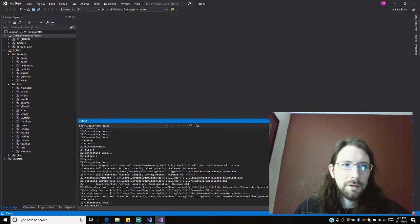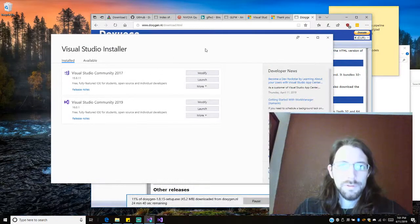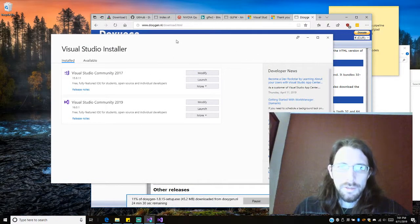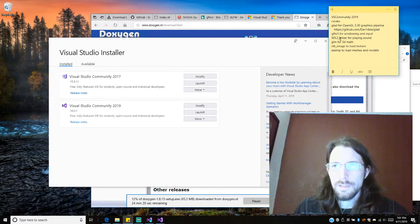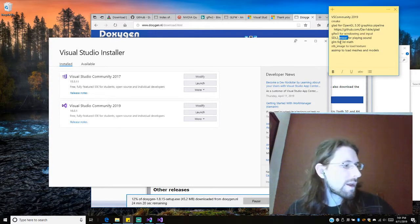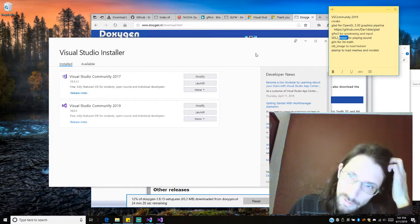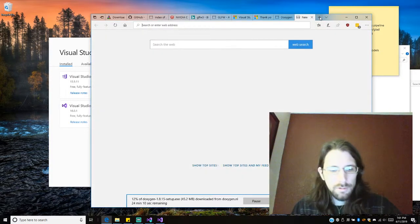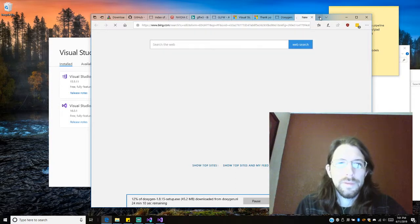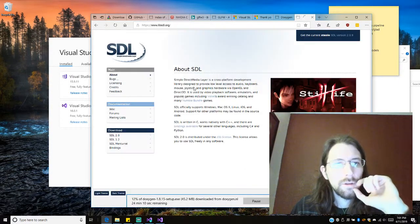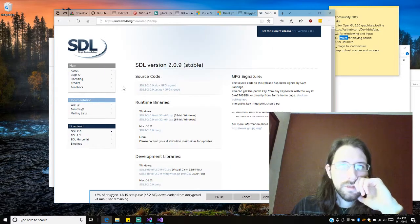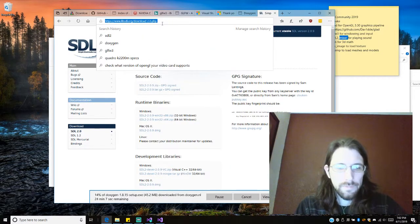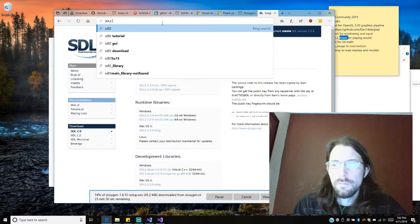I think we're done there. We're going to go ahead and, well, we'll just minimize. Okay, so what's next? We need SDL2 Mixer for playing sound. Alright, I think this is a very similar thing. We'll just go to SDL2. Simple Direct Media Layer, there it is. 2.0. We actually want SDL2 Mixer.